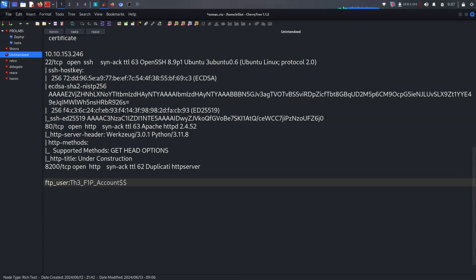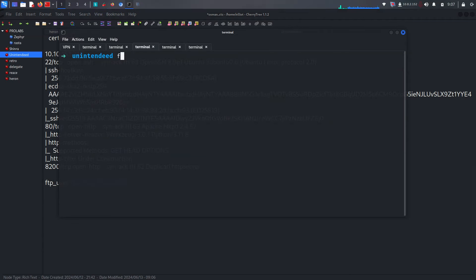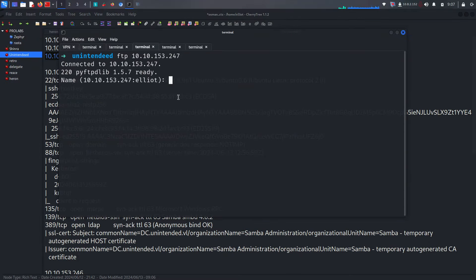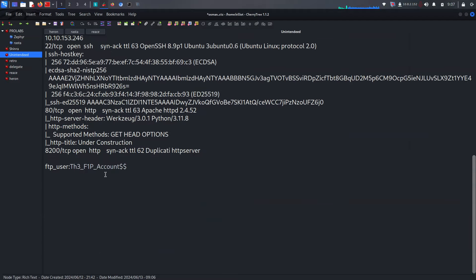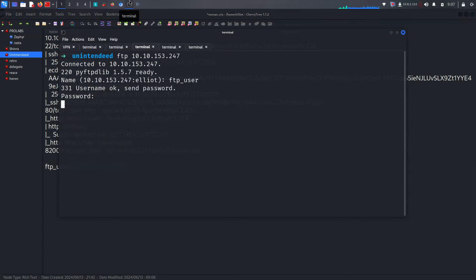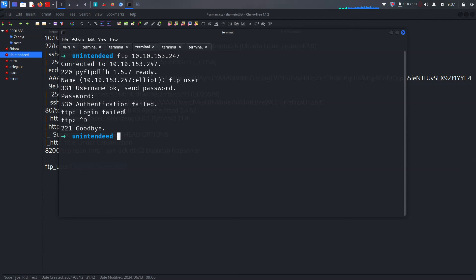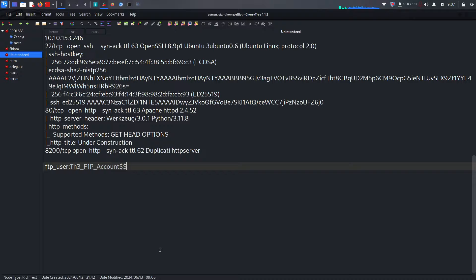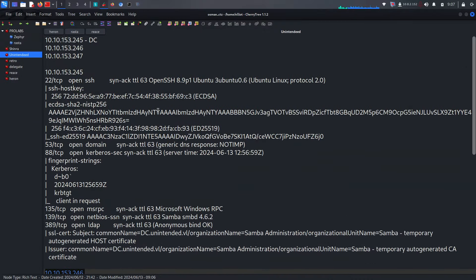The user is using FTP with that username and password. Let's try to add this and use it for FTP — we know FTP is running on this IP address. We can successfully connect to FTP with this password. We got a login failure though, so let's exit and try the FTP user credentials for SSH on the second IP address.